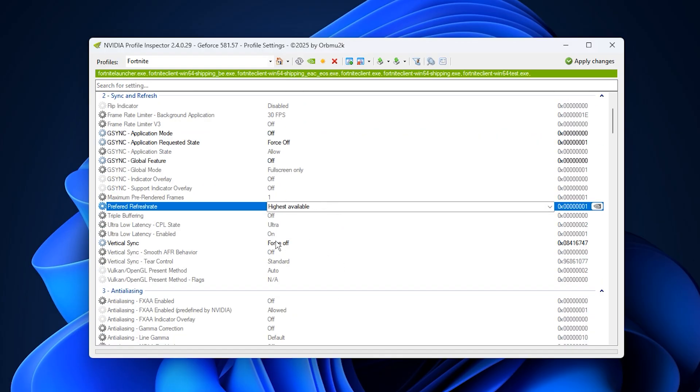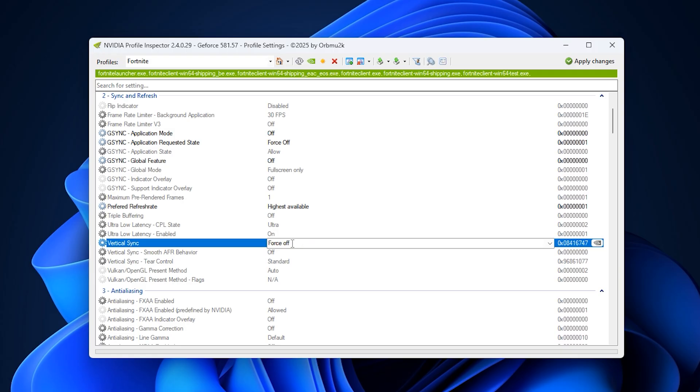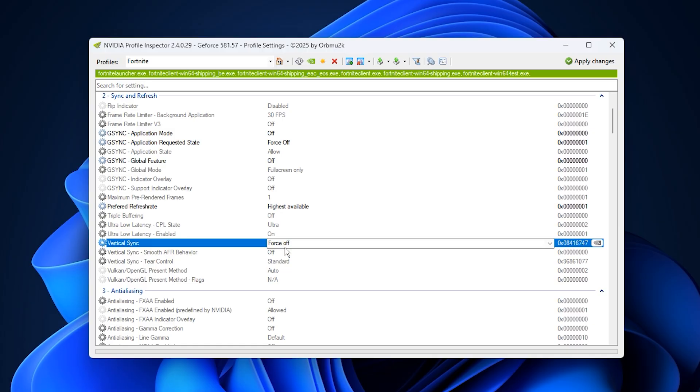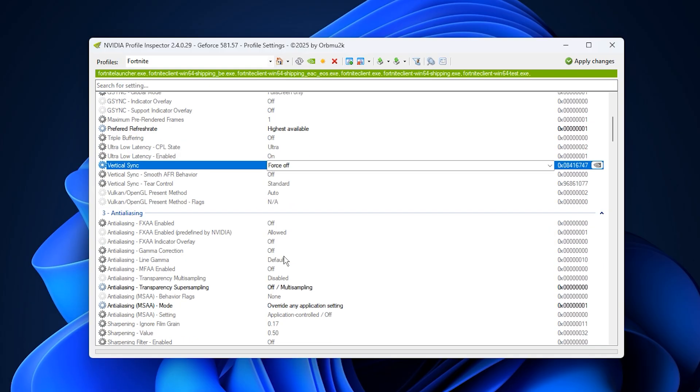Combine this with vertical sync, V-Sync, set to off, for optimal performance, unless you're gaming on a 60 or 75 hertz display. Disabling V-Sync removes the input lag caused by synchronization, letting your frame rate exceed your refresh rate for the most responsive experience.